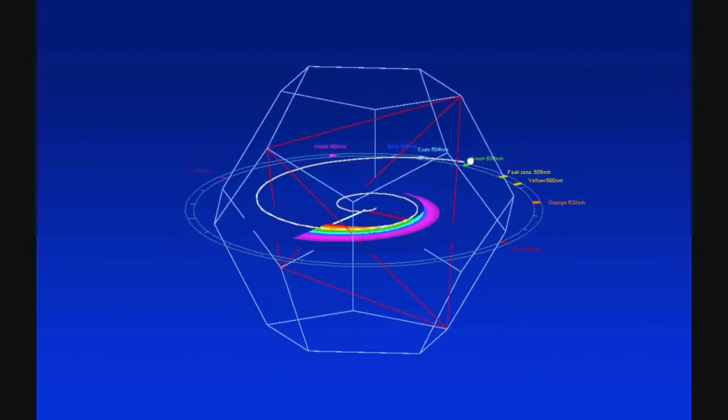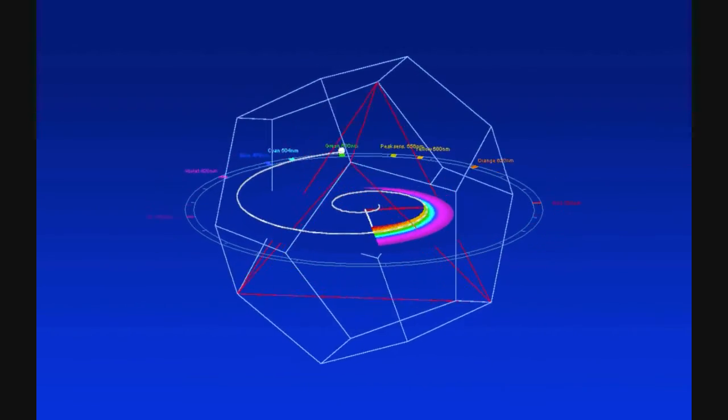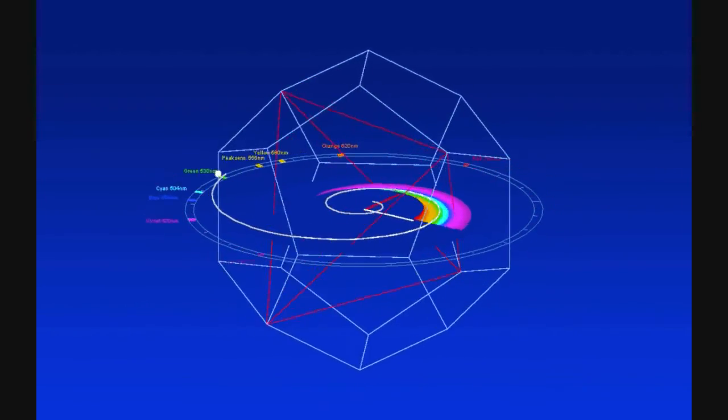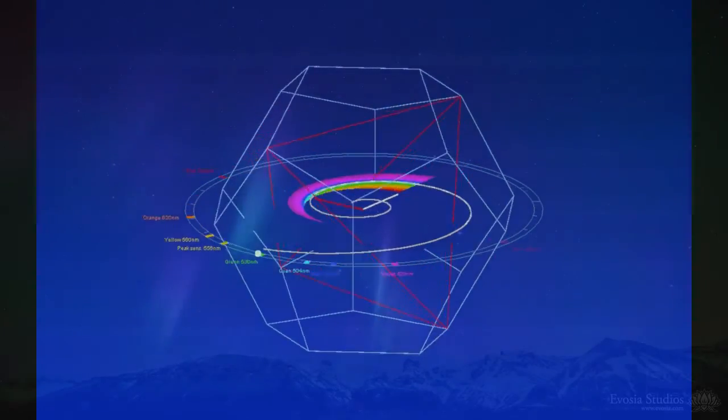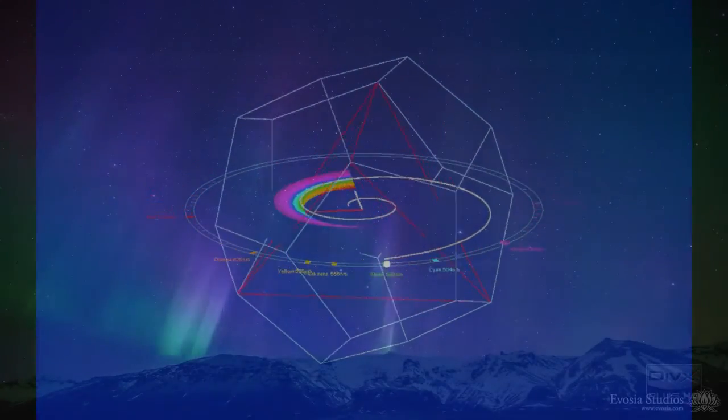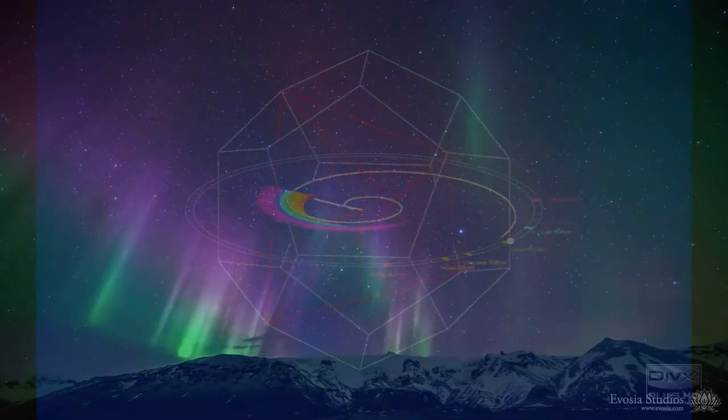By taking a closer look at color perception in a scientific way, we can learn a little more about the universe and ourselves.